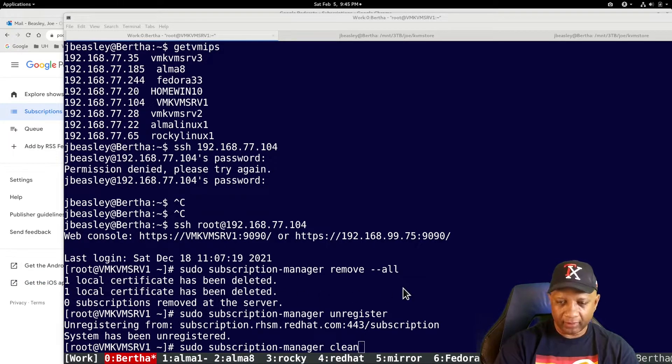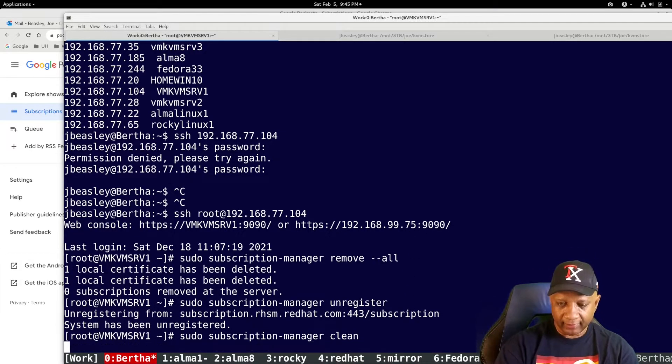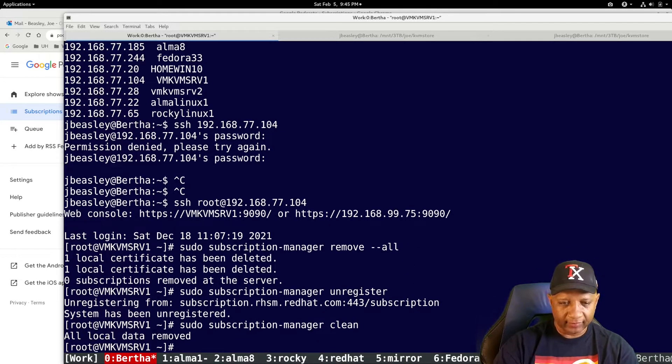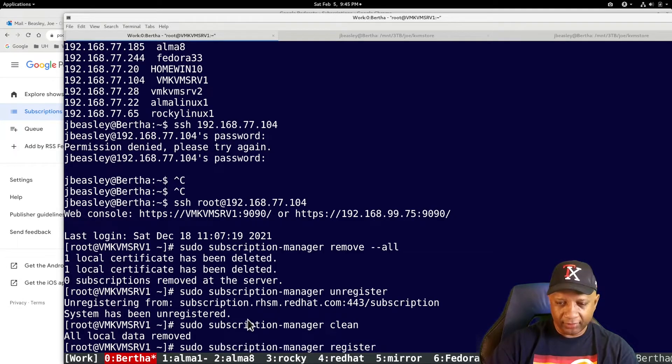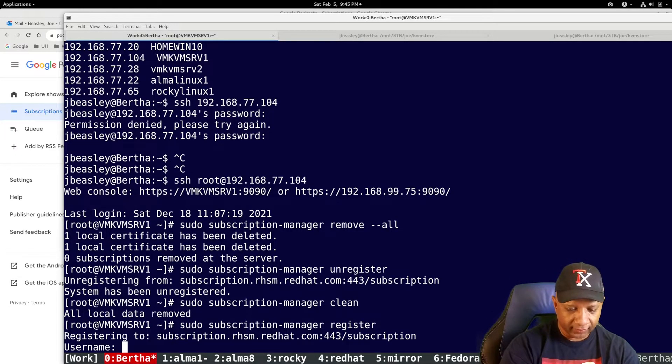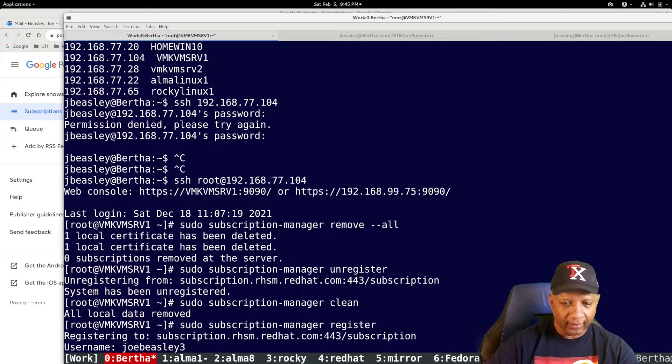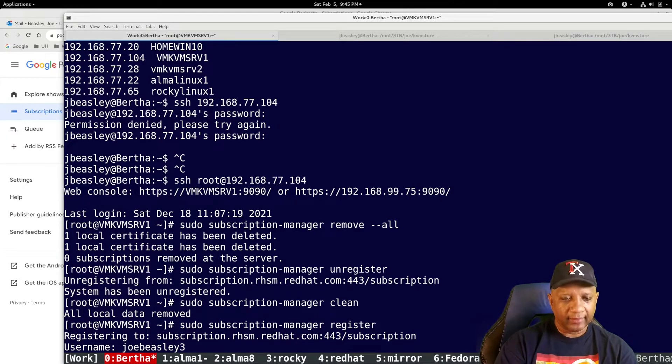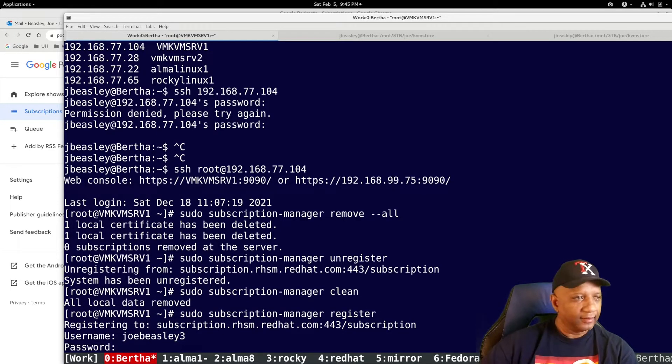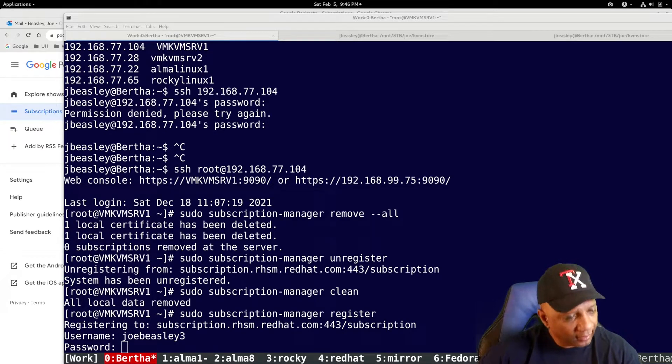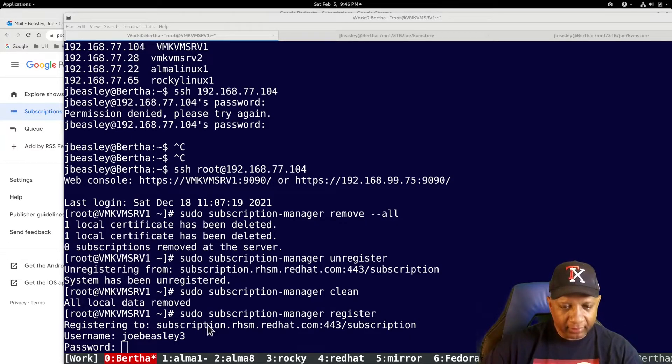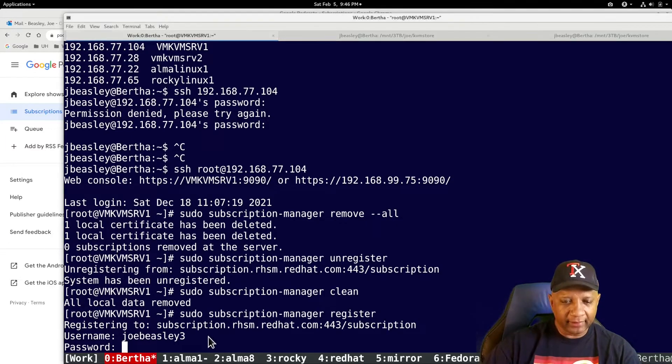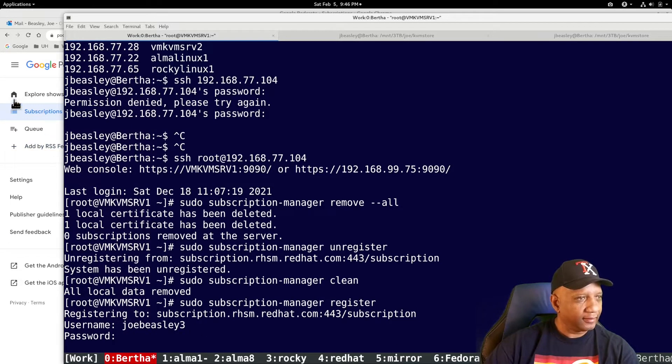I'm sorry. I need to let it do that clean. Then I need to re-register. And the password is over here somewhere. It's right there. So I copy it and paste it in. It's there.